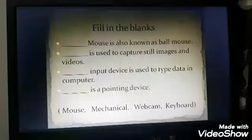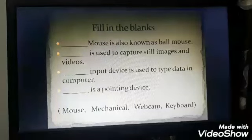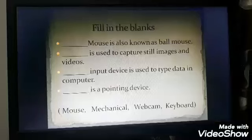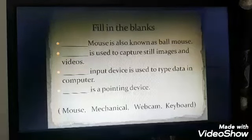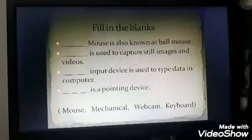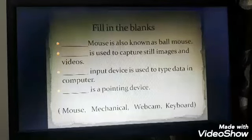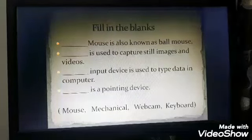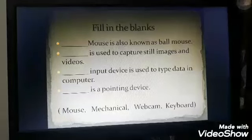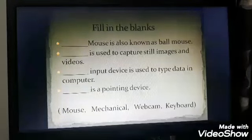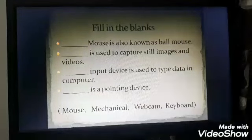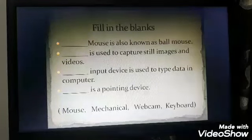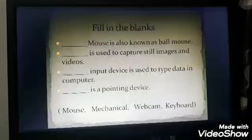The next is fill in the blanks. Mechanical mouse is also known as wall mouse. Webcam is used to capture still images and videos. Keyboard is the input device used to type data in a computer. Mouse is a pointing device.